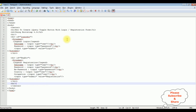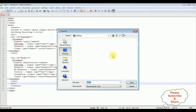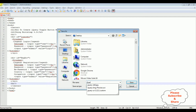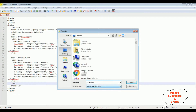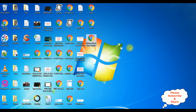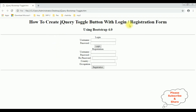Before adding the jQuery toggle functionality with Bootstrap, let's save this file. I'm saving this file on the desktop as 'jquery_bootstrap_toggle.htm'. Let's check the output — here we got the basic output of that code, which contains the header tags and two div containers: one for the login and the second for the registration form.